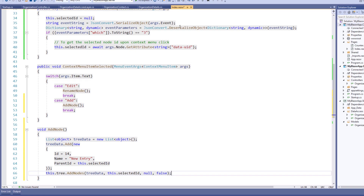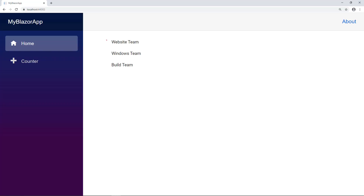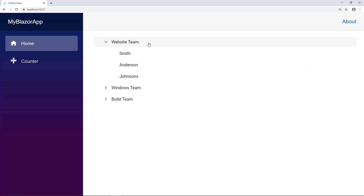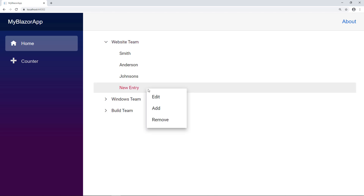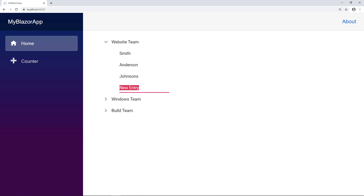I run the application. I right-click on the first parent item and choose the Add option. You can see the node 'newEntry' added to the TreeView. Now I change the value to SAM.